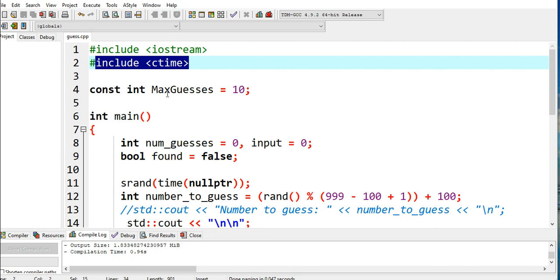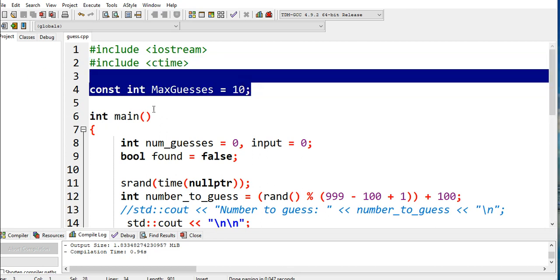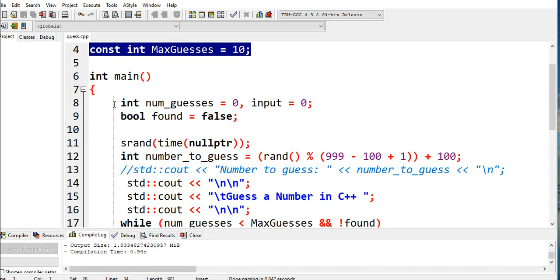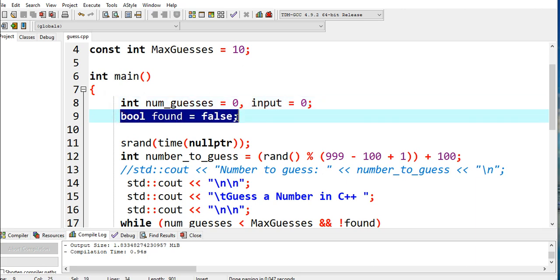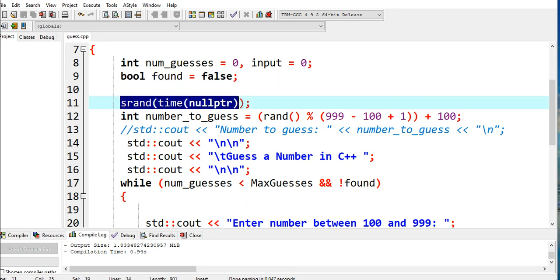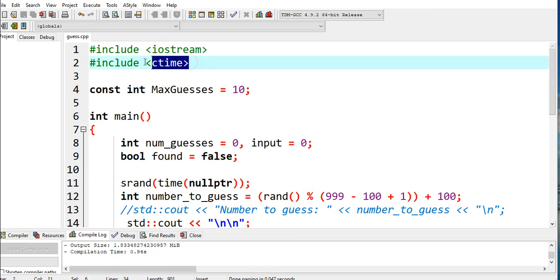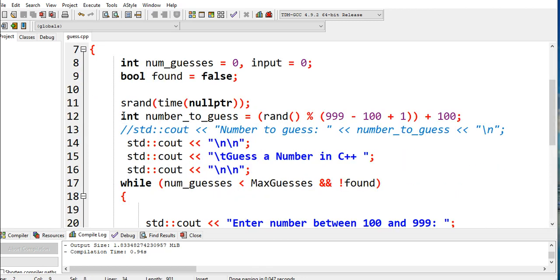int main() begins with int num_guesses = 0, input = 0, bool found = false. Then srand(time(nullptr)) - this command or function can be found in ctime. Then we have number_to_guess equals rand().